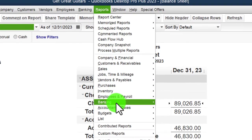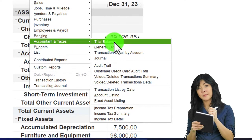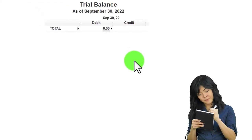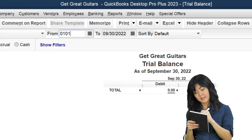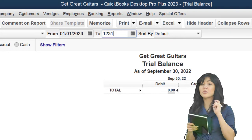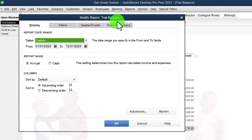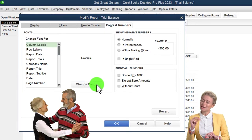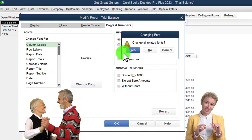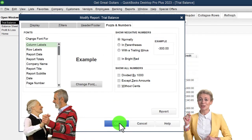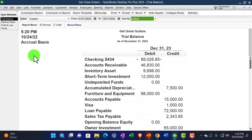The other key report: Reports drop-down, Company and Financial, this time the Balance Sheet. We customize the range to 01/01/23 to 12/31/23 and change the font size up to 14. We also open the Trial Balance - Accounting and Taxes, Trial Balance - with the same date range, and bring the font size up to 16. That's the setup process we do every time, or a variant of it.